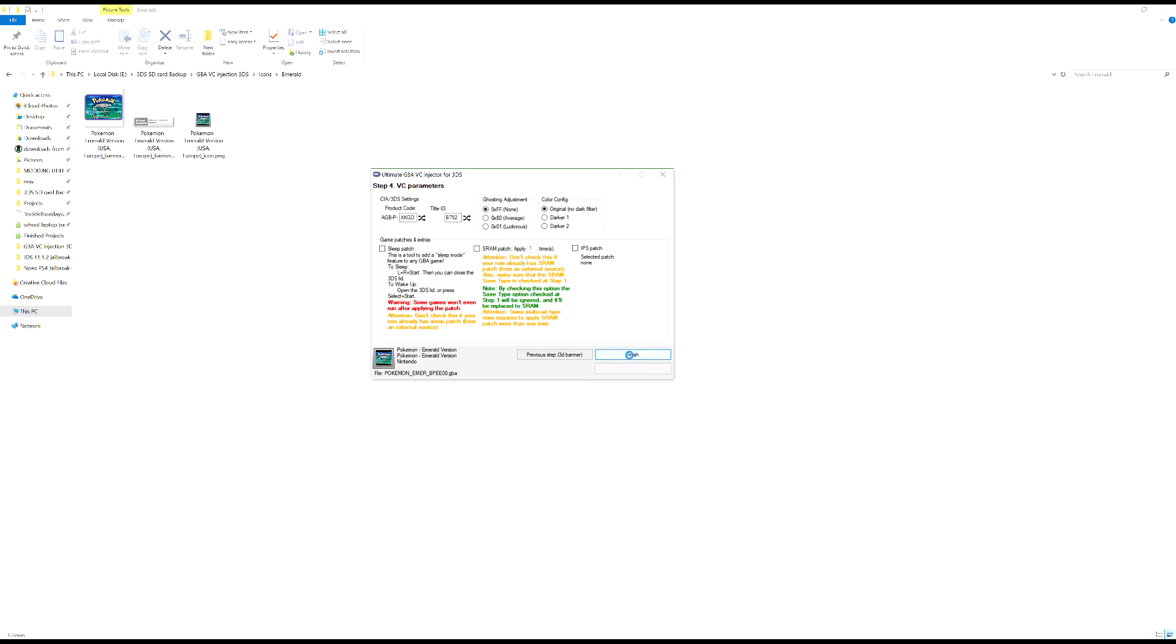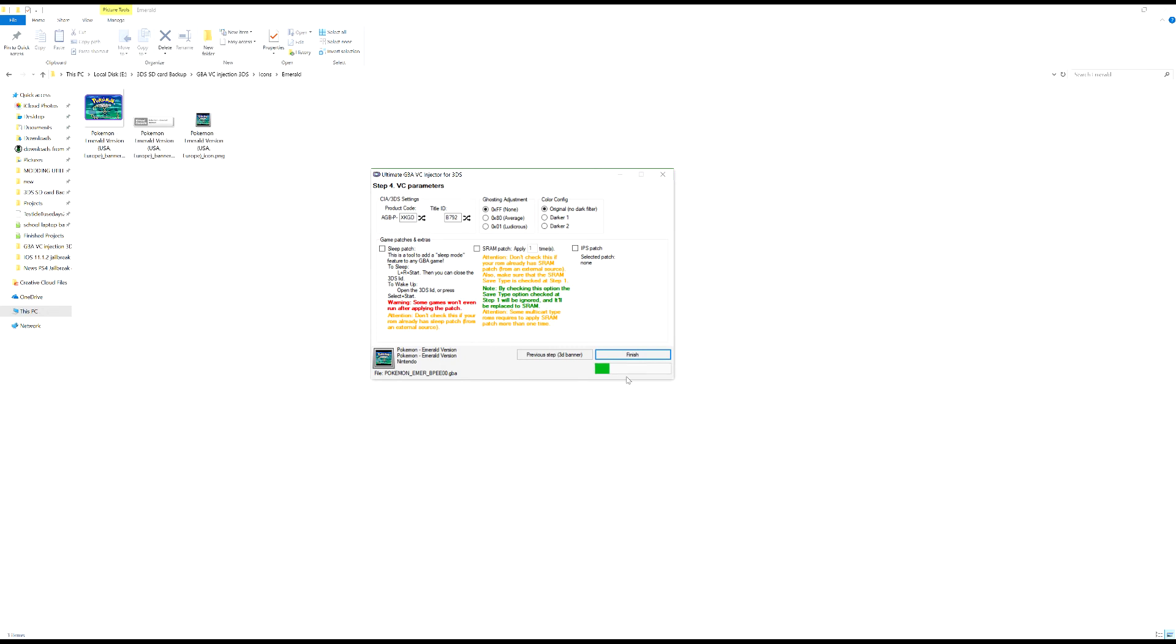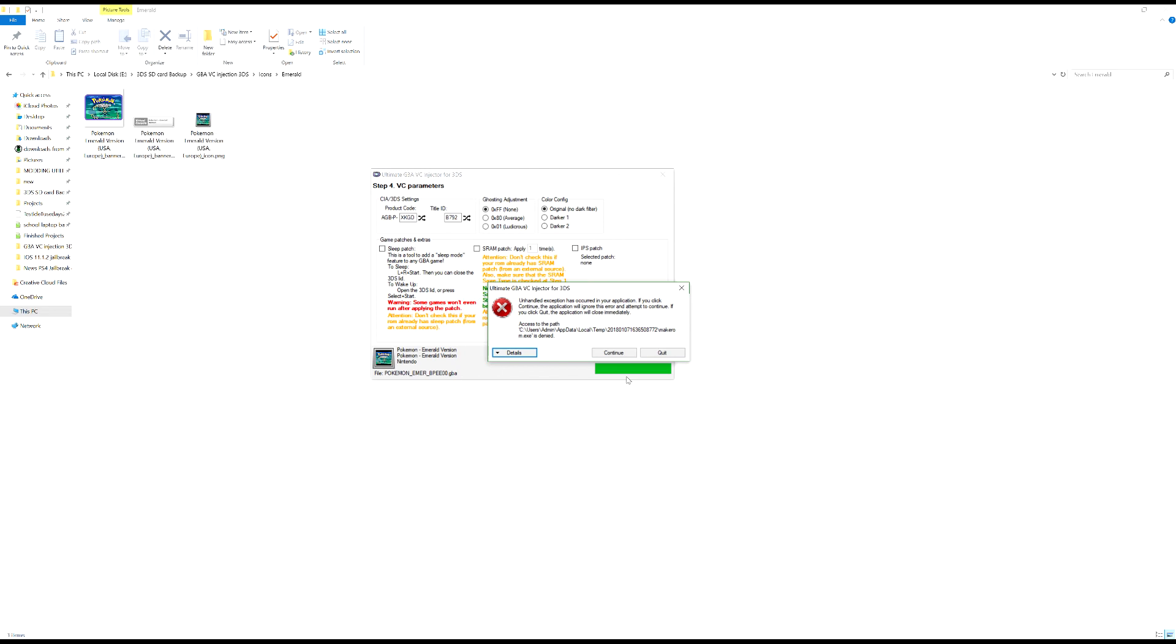Now you can save your Pokemon Emerald dot CIA file. Save it if you did Pokemon Emerald or whatever Pokemon you did or whatever game you did. It gives you an error, just press continue.